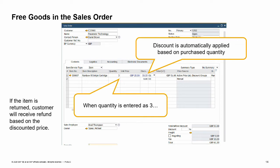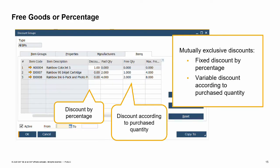We can see the effect of the multiple quantity discount in a sales order. When the item quantity is entered in the row, the system automatically enters the calculated discount percentage. When the item quantity entered is three, the system automatically enters a discount of 33.33% in the discount field in the sales order row. If the customer later returns one of the items, the customer will receive a refund based on the discounted purchase price — one third of the total price paid for the three items. For any given row, you define the discount either by a fixed discount percentage or a variable discount according to purchased quantity; the two types are mutually exclusive. The free goods columns are grayed out where a fixed discount percentage is defined, and vice versa.